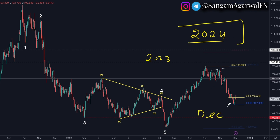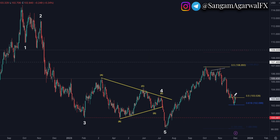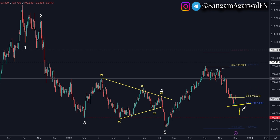Most US investors will soon go on holiday. That's why we expect either an ABC zigzag correction or a chart pattern correction from the 102 level. And 105 is still the most important big horizontal resistance level.